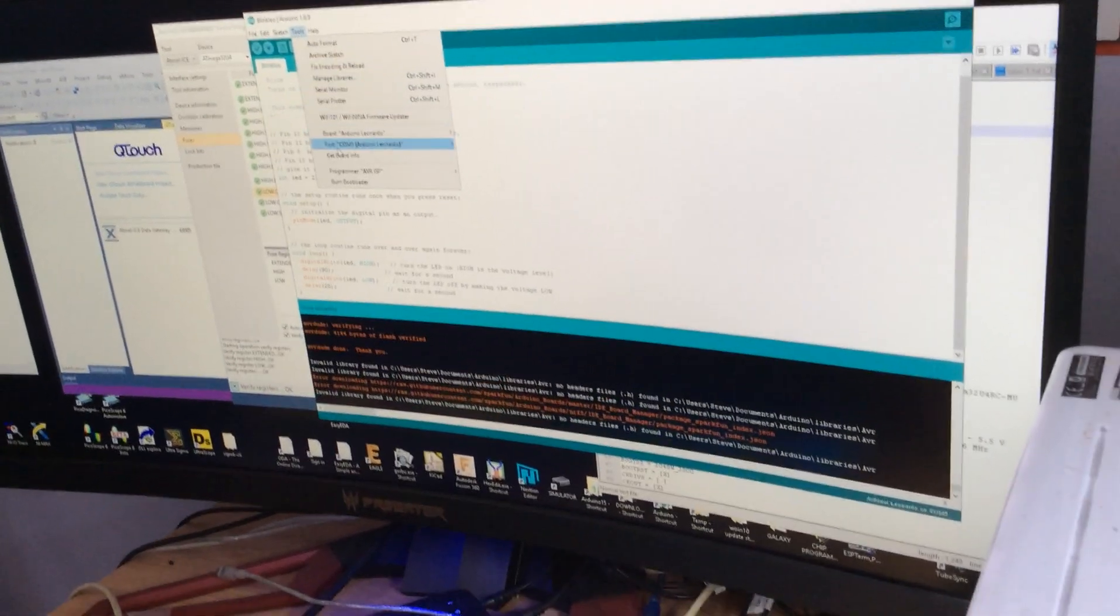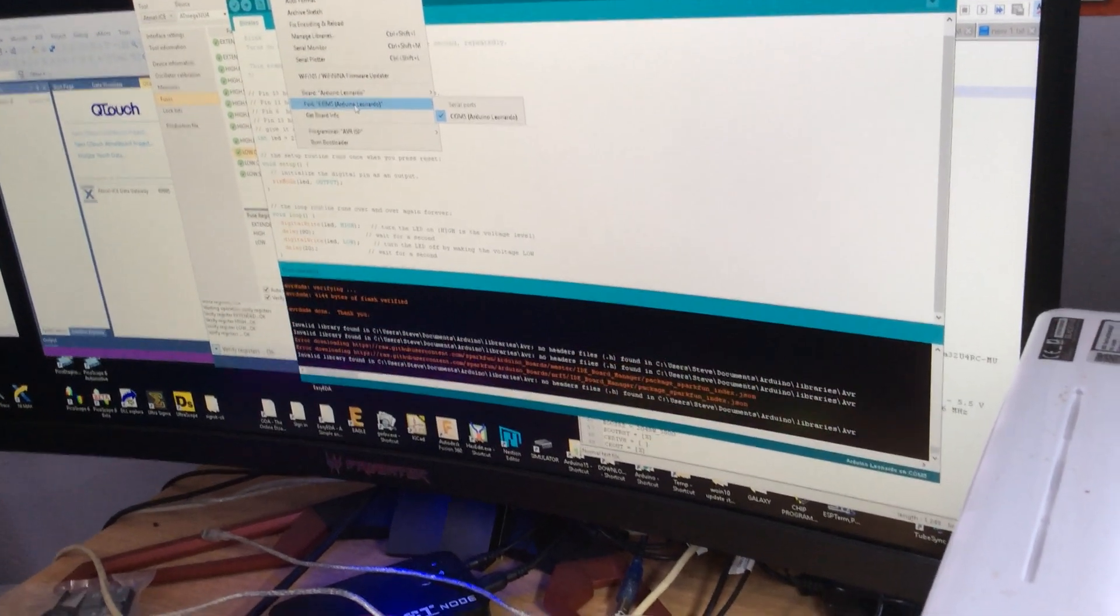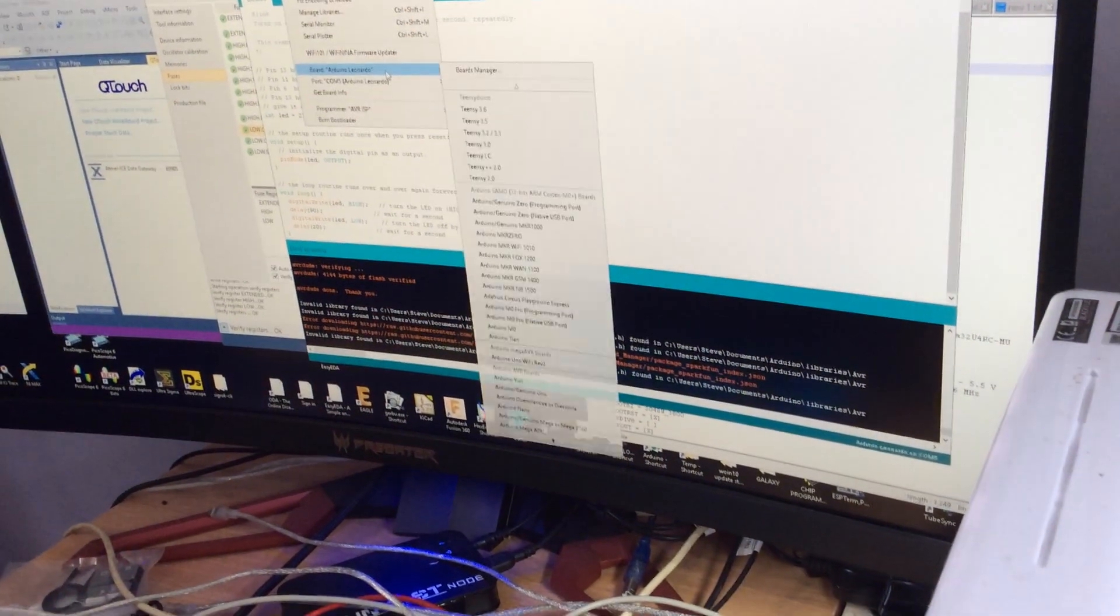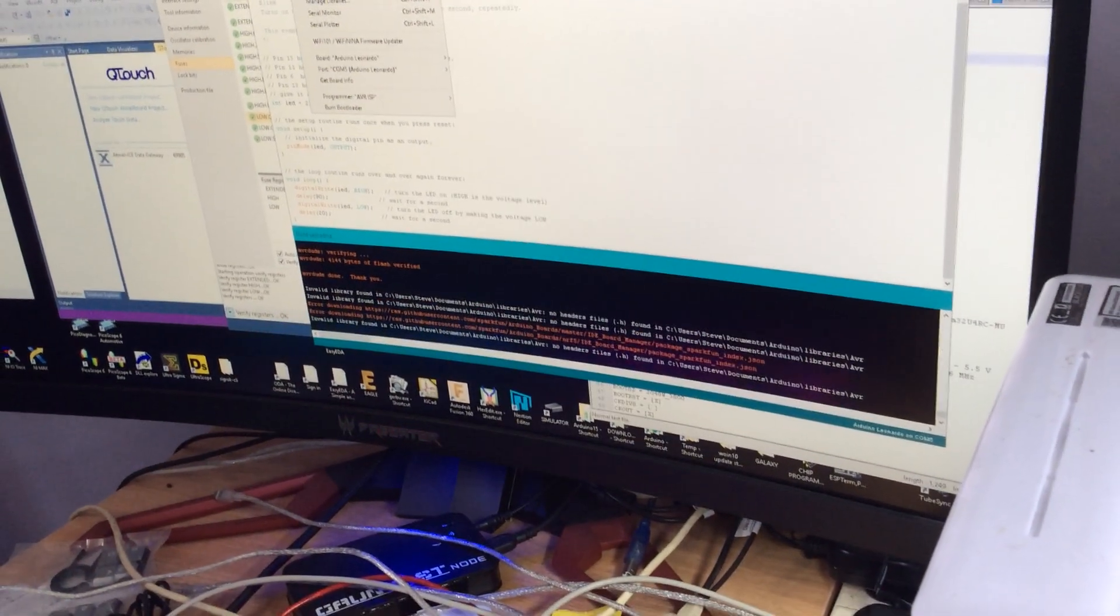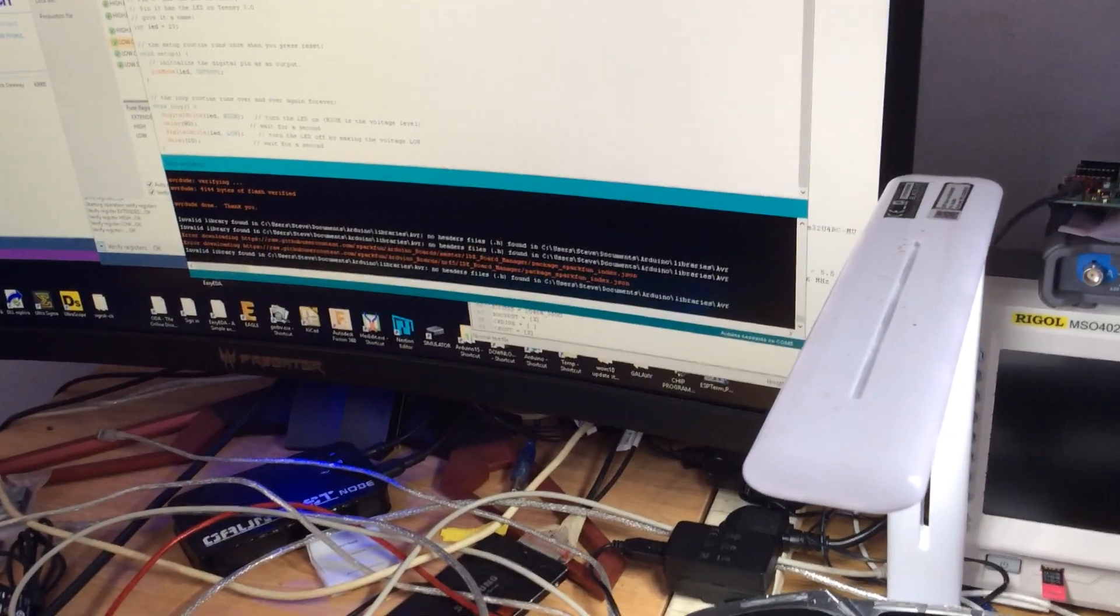So we'll just check we've got it selected. COM 5. Yeah. Arduino Leonardo. And we will compile and upload.